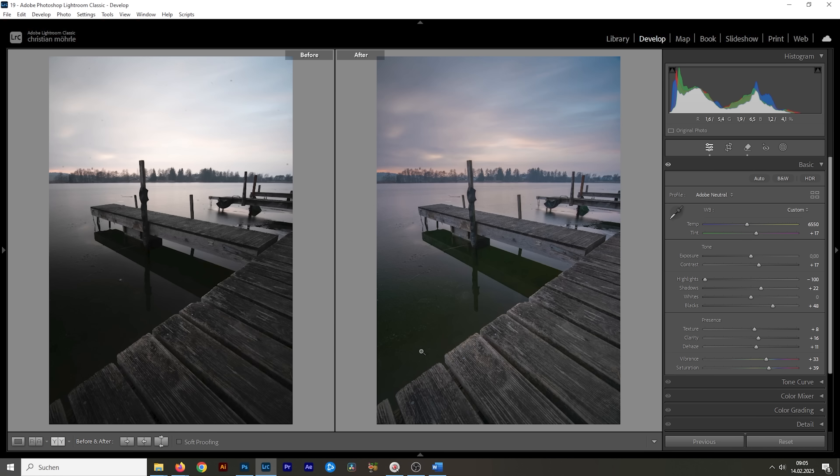Let's compare it before real quick. You will see exposure wise, it's looking much, much better with details in the highlights in the sky and in the shadows of the foreground. So, that's perfect.